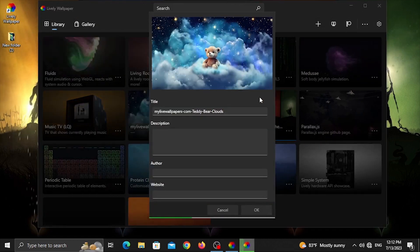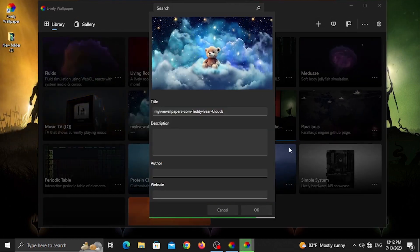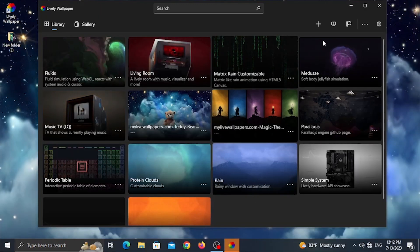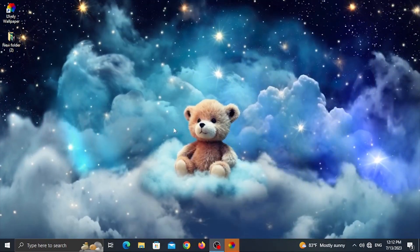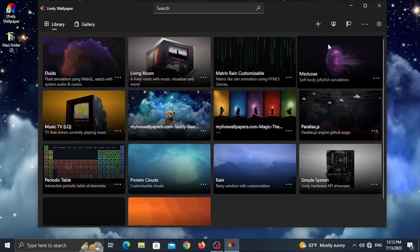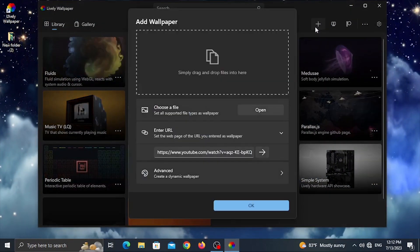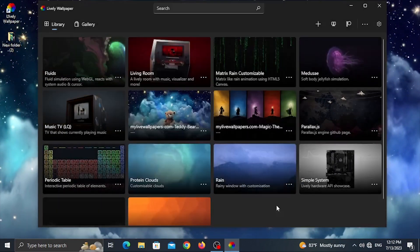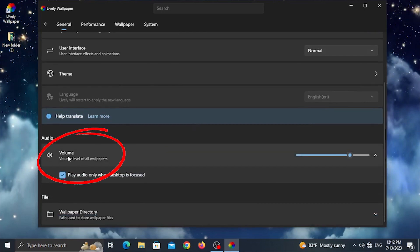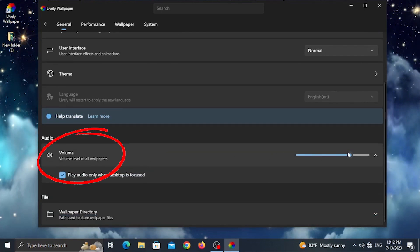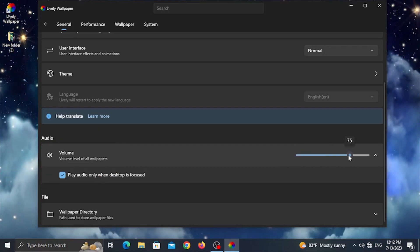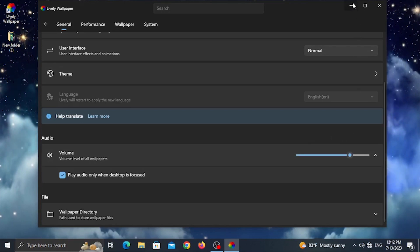If you want to make a video, you can make a video, a wallpaper, etc. You can customize it. If you have a new setting, you can use the volume option — you can add or adjust the volume in the settings.